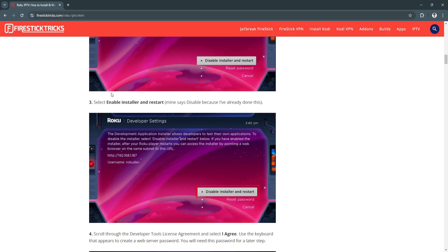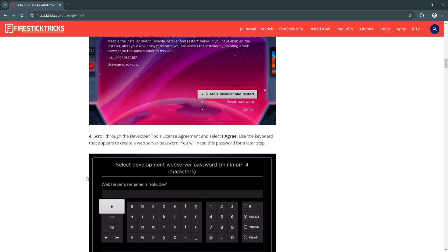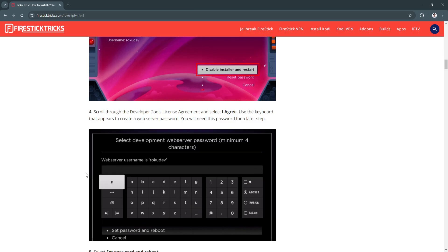Now select Enable Installer and Restart. Scroll through the developer tools license agreement and select I Agree. Use the keyboard that appears to create a web server password. You will need this password for a later step.